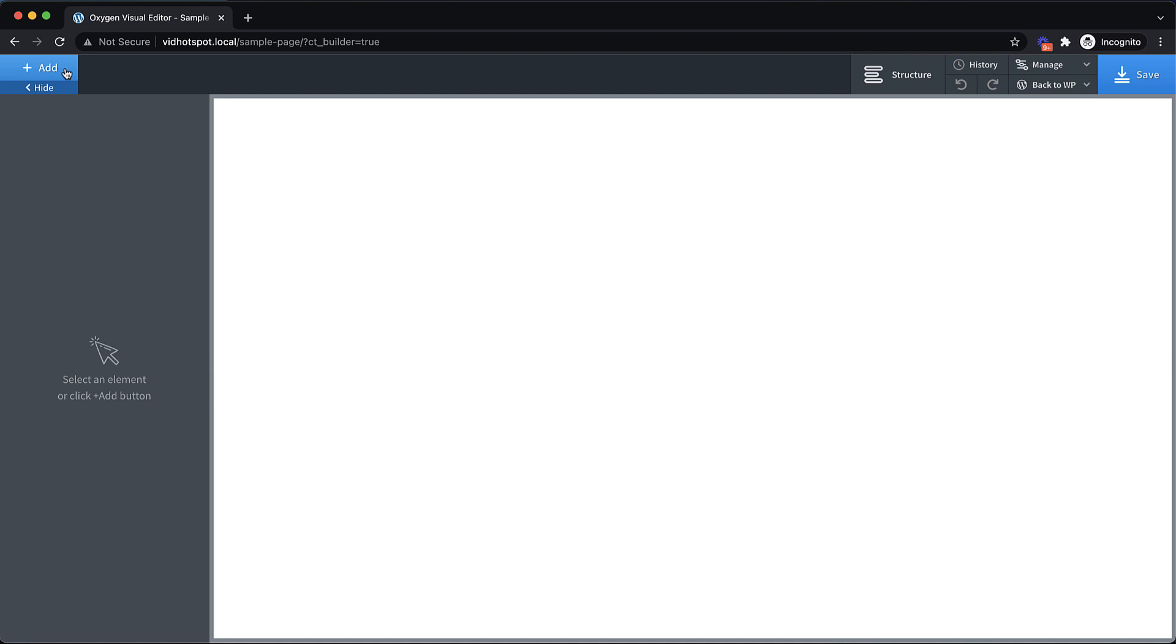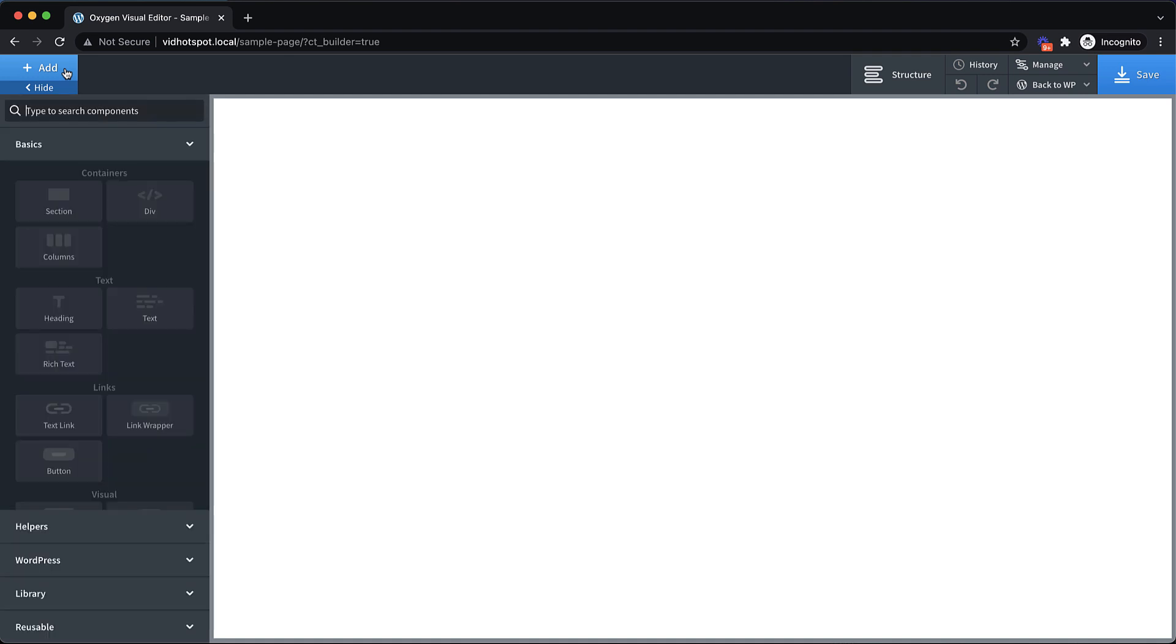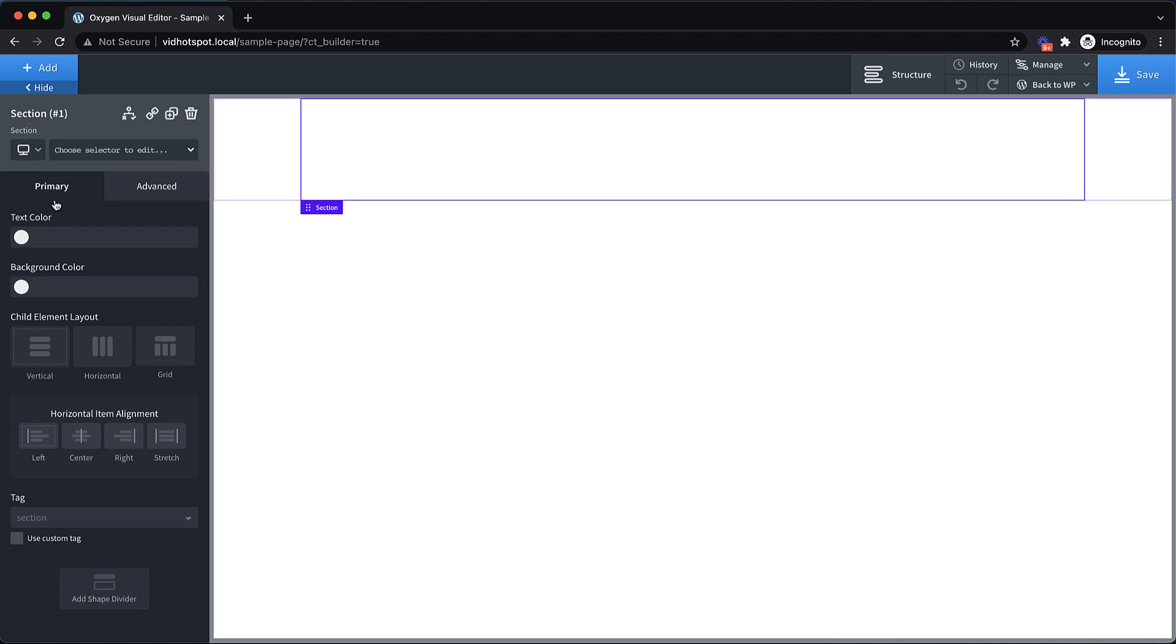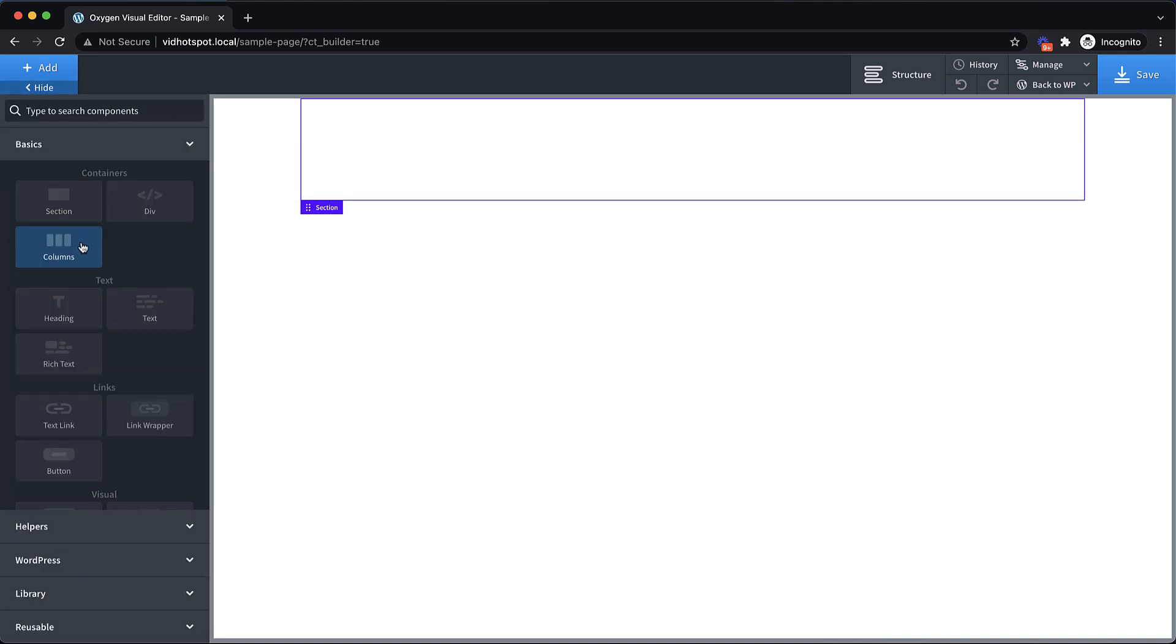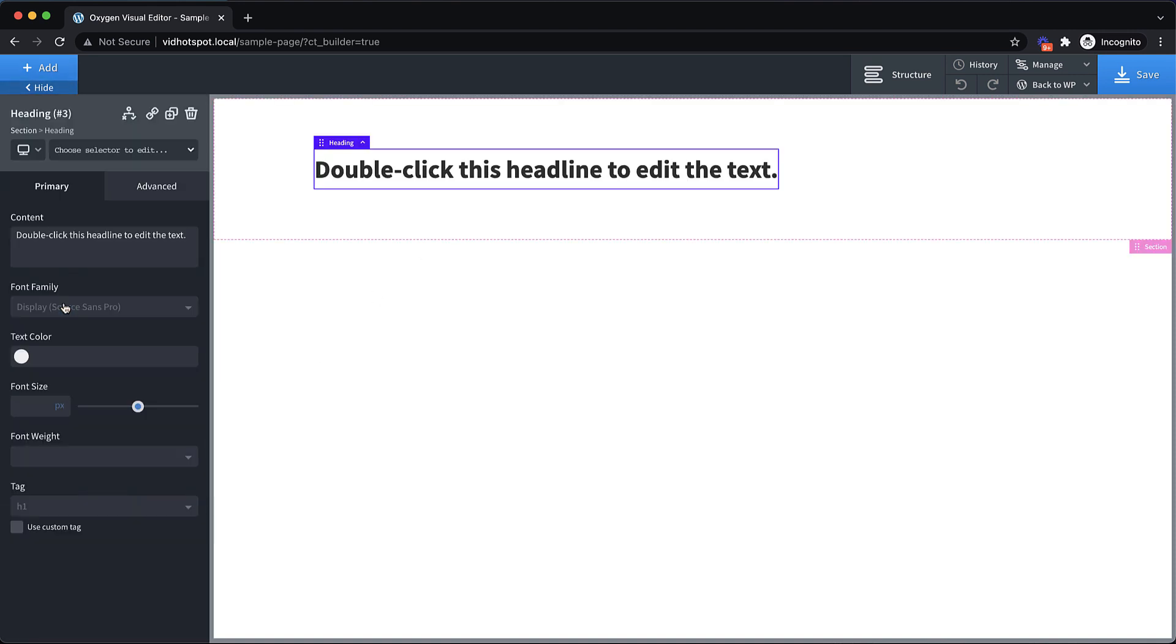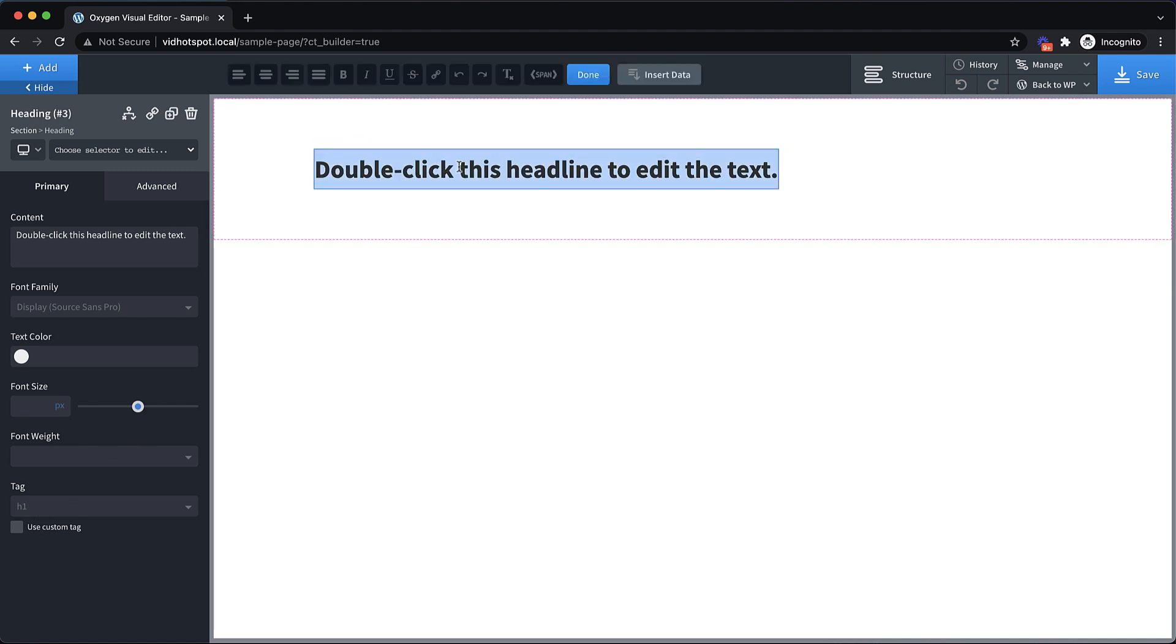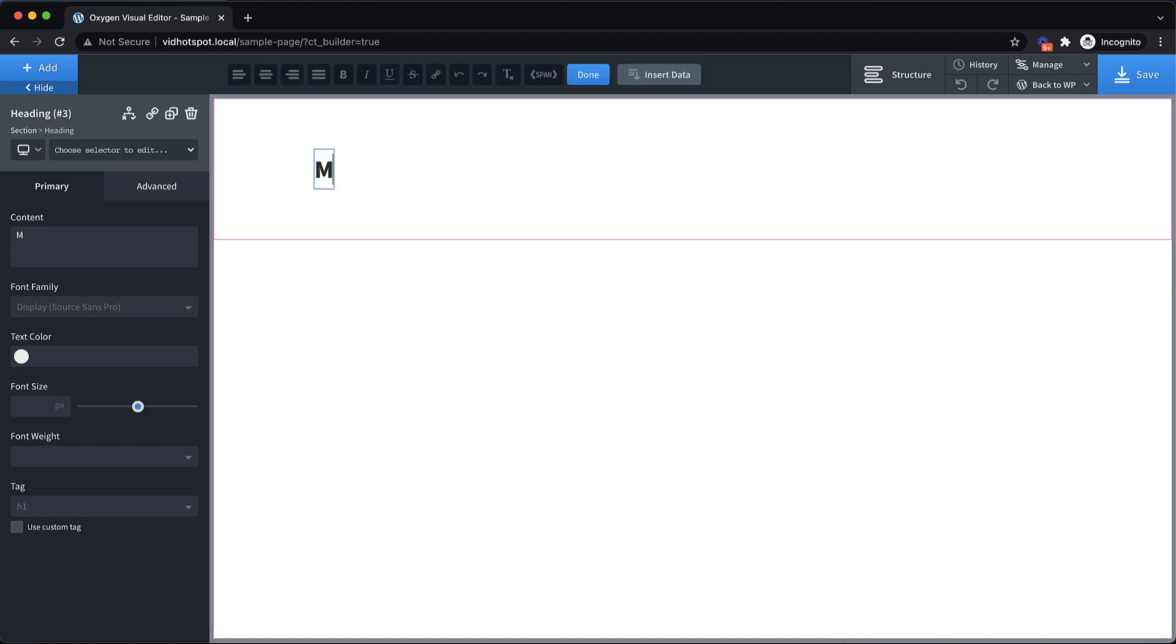Now the first thing I like to do with any of these builds is I'm going to start with my basic structure. Now this isn't going to be a full page, we're just focusing on this one element, but we are going to put it all inside of a section. So we click add and go to section, and I want to set this to main on the tag dropdown here. And next I want to add a heading here. So if this was on a page, you might make this an H2, but I'm going to make it an H1 since there won't be any other headings here. And we'll say map of our locations.